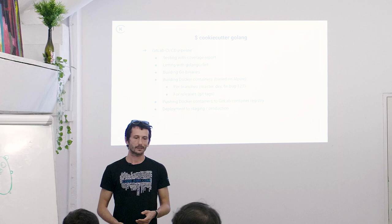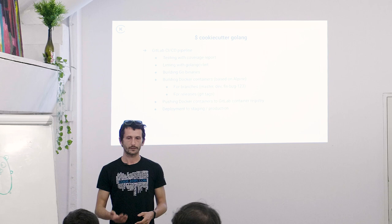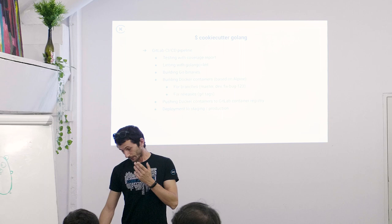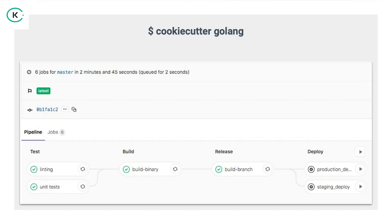We push them to the GitLab container registry, which we also use internally. And we also allow deployment to staging and production. So what that means, you can run a cookie cutter for our Golang template, push it and it will present a minimal Go code directly into stage. Or production if you wish.